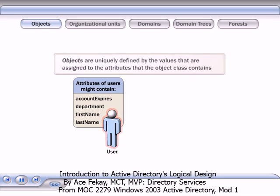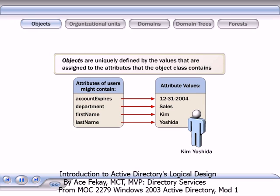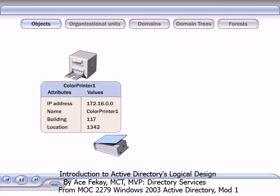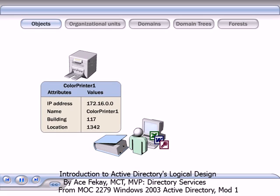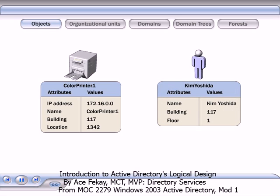An object is uniquely defined by the values that are assigned to the attributes that the object class contains. Because Active Directory stores information about objects as attribute values, users and applications can easily find the objects that are associated with specific attribute values. For example, a user can search for the printer that is closest to her desk by searching for a printer that has a building value and location value that match her floor in her building.